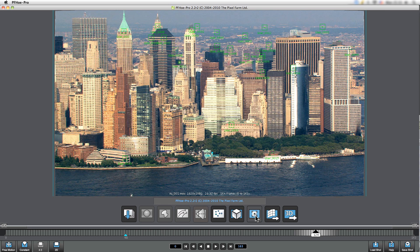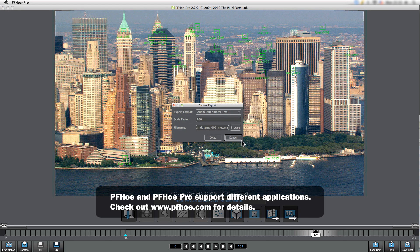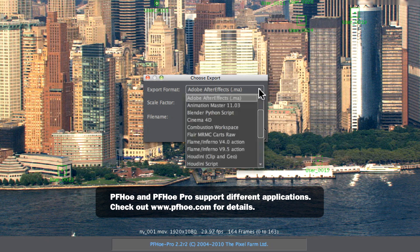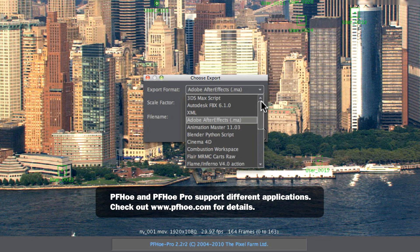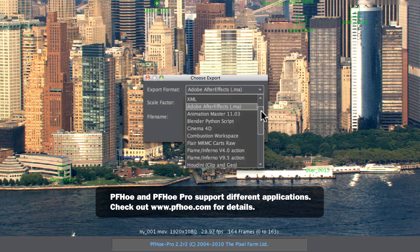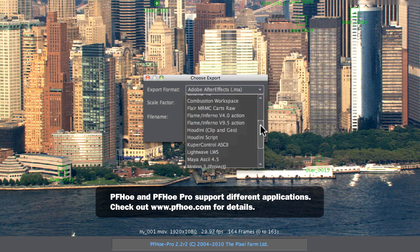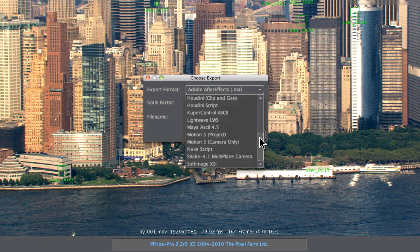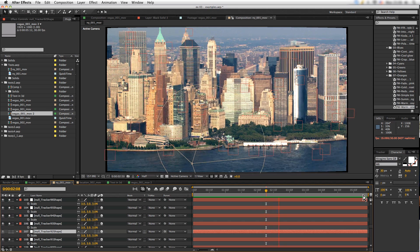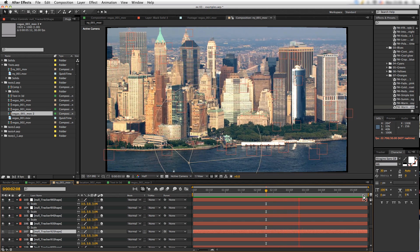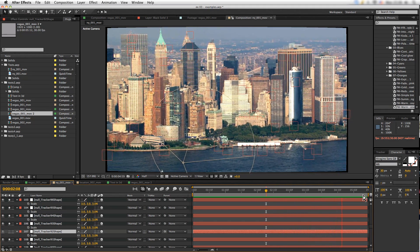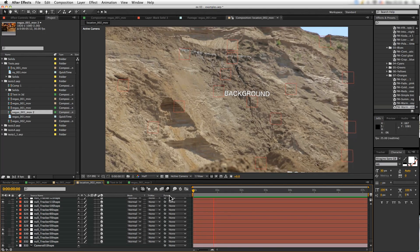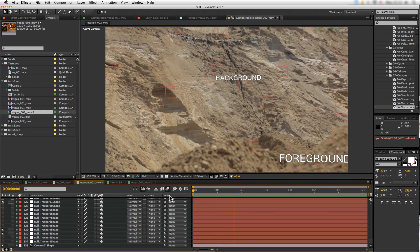Now we can take our data out to a whole host of compositing and 3D apps including After Effects, Nuke, Flame, Houdini, Cinema 4D, and Maya. These will import in with our camera data and any of the features that we exported out as well.